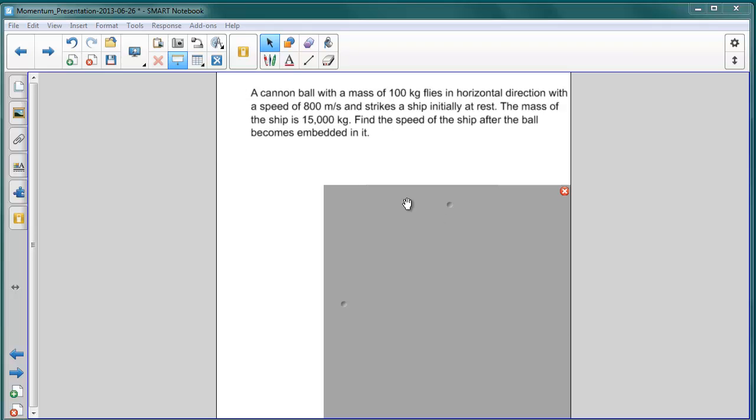Our next question on inelastic collisions is this. A cannon ball with a mass of 100 kilograms flies in a horizontal direction with a speed of 800 meters per second and strikes a ship that is initially at rest.